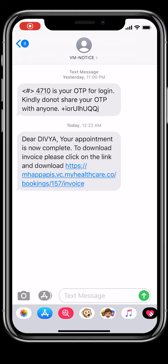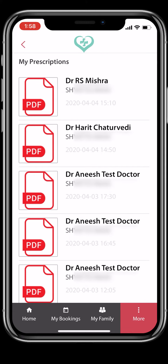Once your consult is complete, the doctor will disconnect the call and upload your prescription. You will receive a notification as well as a link for your prescription. On your mobile app, you will find your uploaded prescription under the My Prescriptions section.